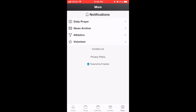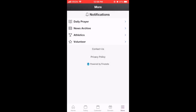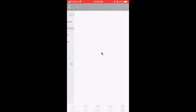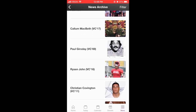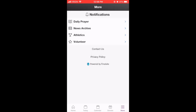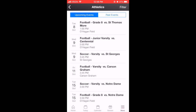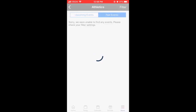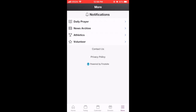Under More, you have the ability to edit your notification settings, have easy access to the daily prayer, all news stories from the school year, a calendar of upcoming athletic games and previous scores, as well as an easy link to get you to the VC PvP homepage.